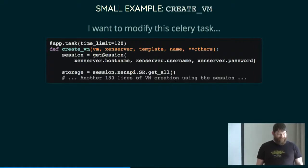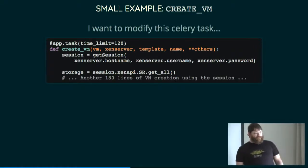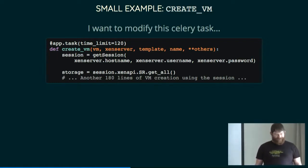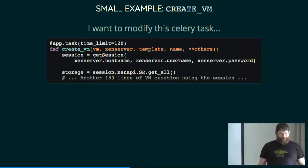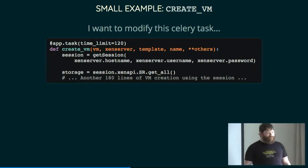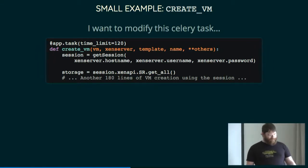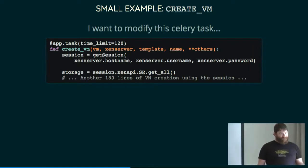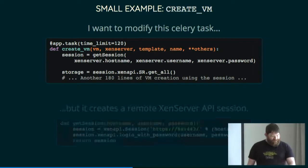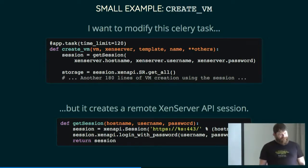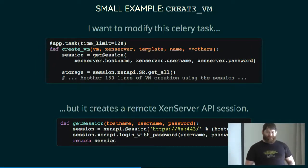Before we get on to all the gory details, let's start with a small example. I have a Celery task that I want to modify. This is actually real code. I have that star-star-others parameter there just so that I could fit it easily on the slide because there are like 20 parameters to this Celery task. This is legacy code that I had to modify and make testable. So I have a Celery task that creates a virtual machine.